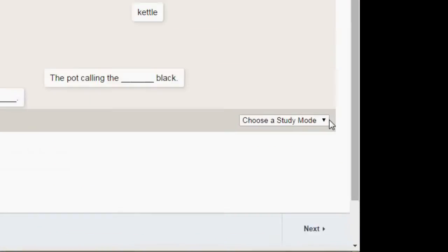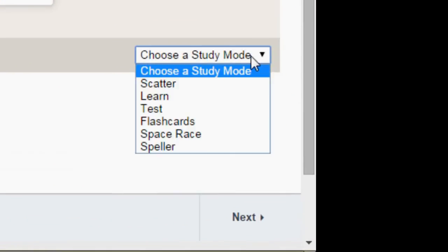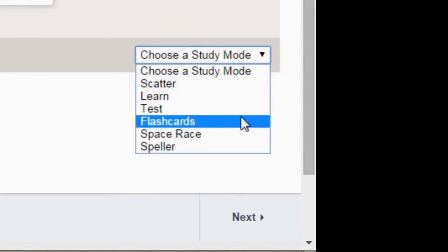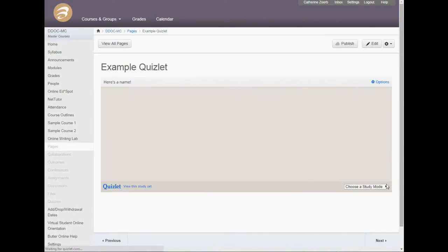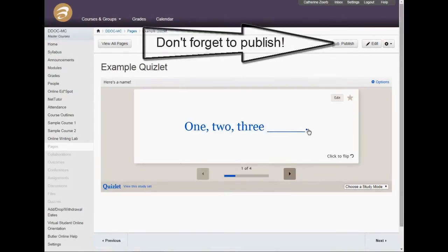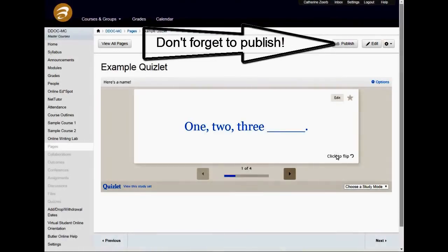If the student would like a different study mode, they can choose one. They can do flashcards. They can do it however they need it.